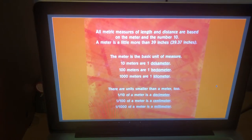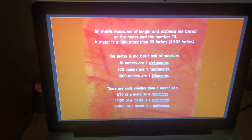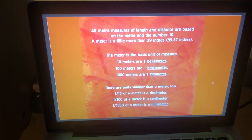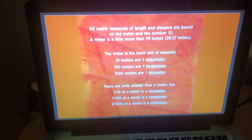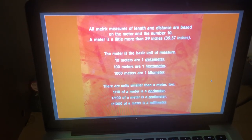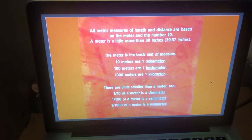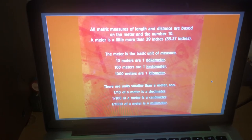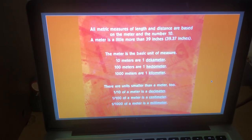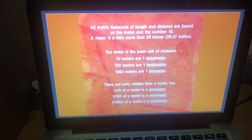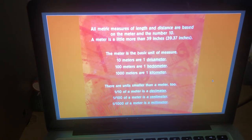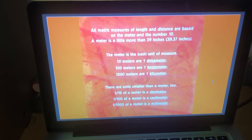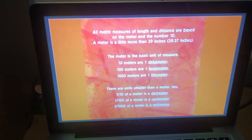The metre is the basic unit of measure. 10 metres are one decametre. 100 metres are one hectometre. 1,000 metres are one kilometre. There are units smaller than a metre too. One tenth of a metre is a decimetre. One one-hundredth of a metre is a centimetre. And one one-thousandth of a metre is a millimetre.